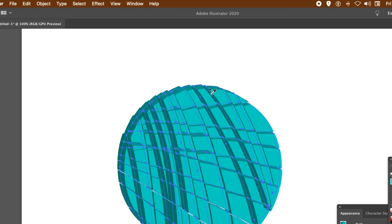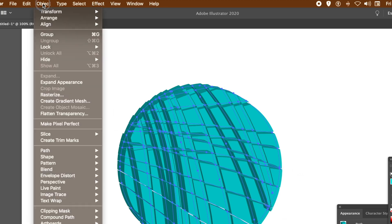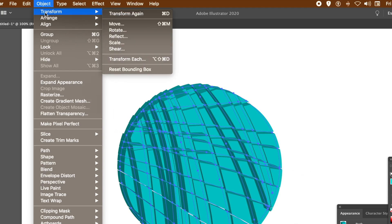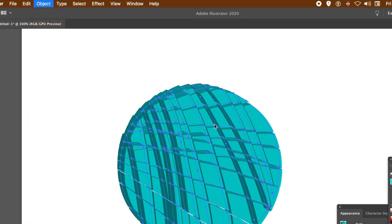You can always apply the Transform Each again and again. Of course, you don't need to use Transform Each. You can just go to the selection tool and just move them independently. Move one or an entire group.